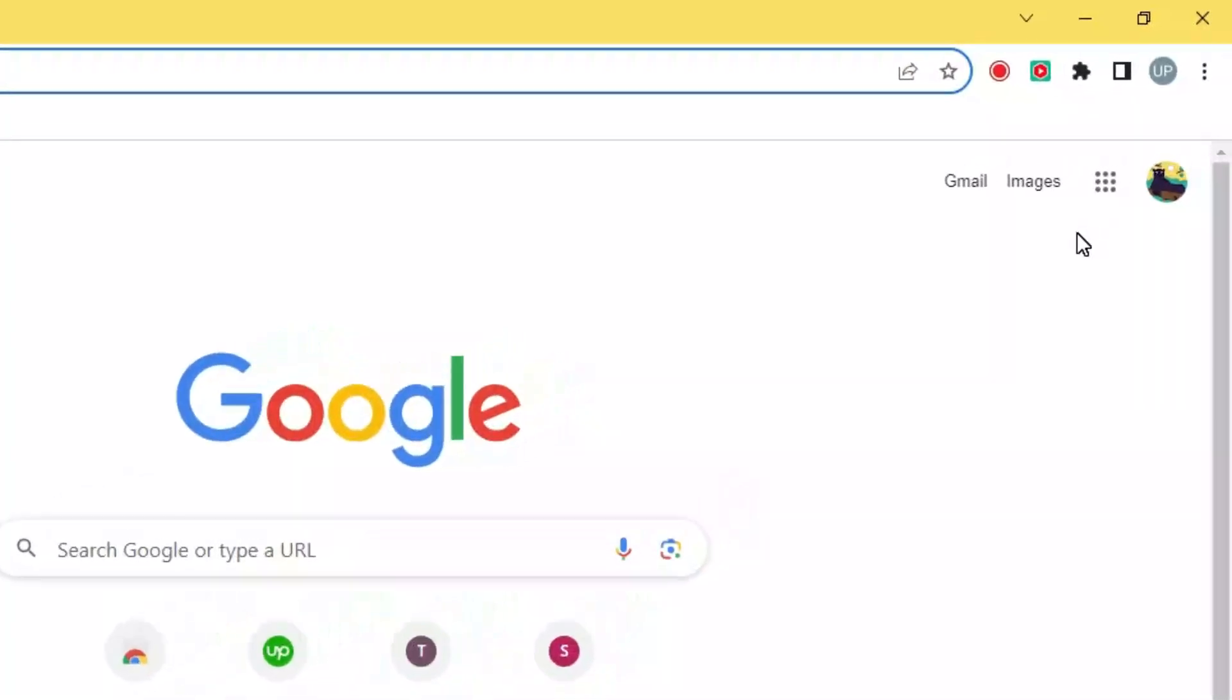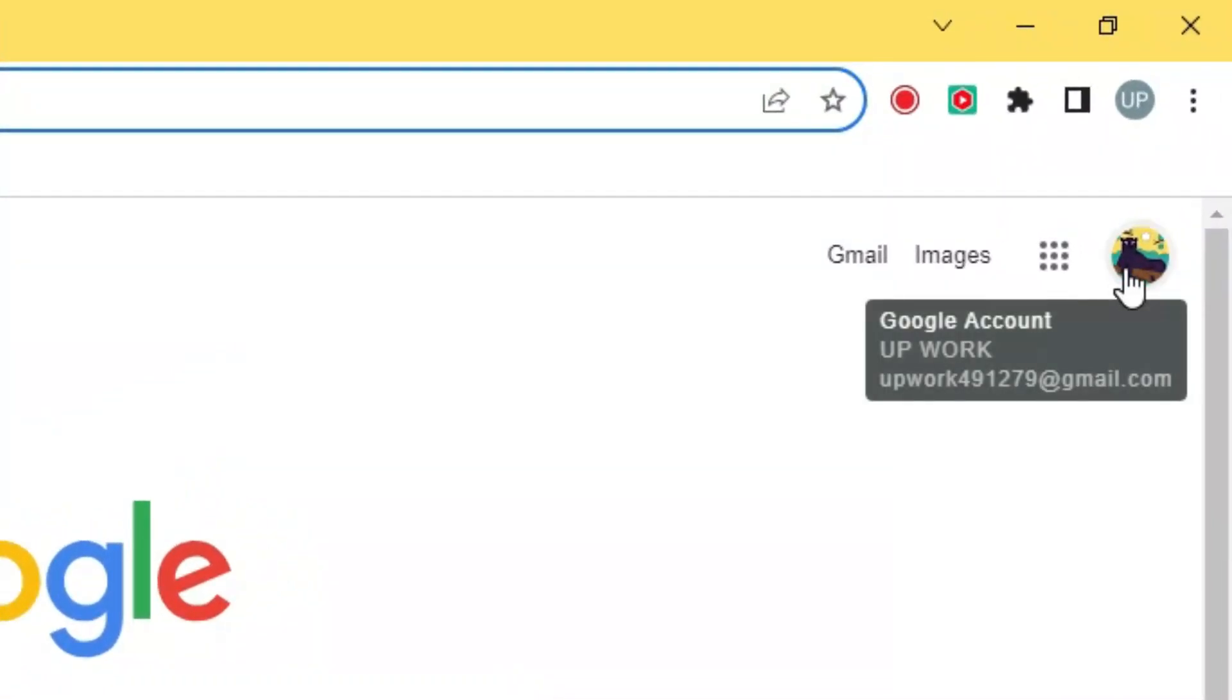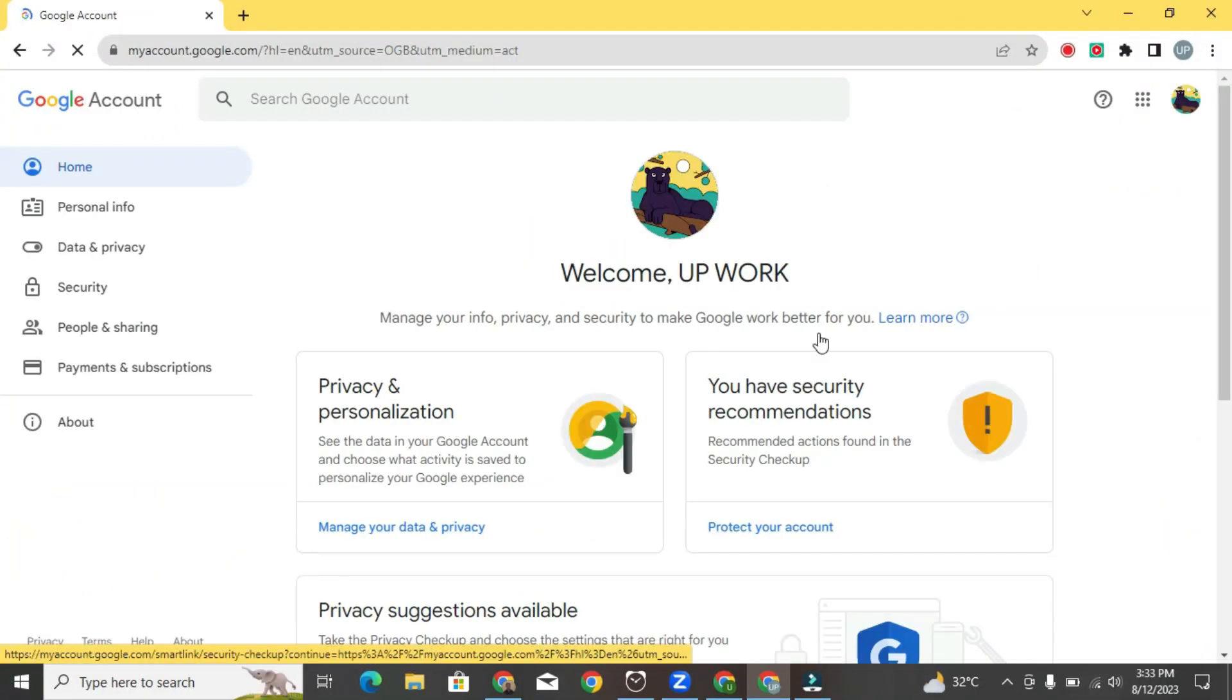Up here in the top right hand corner you see a picture. We're going to click into that and then click on Google account. This will bring me to the main Google account screen.